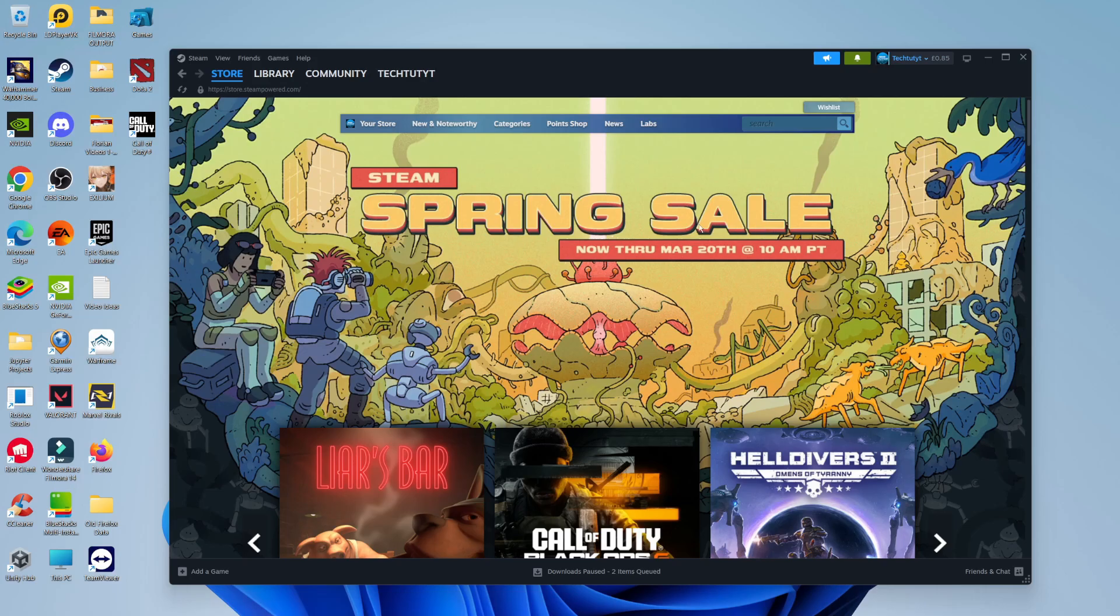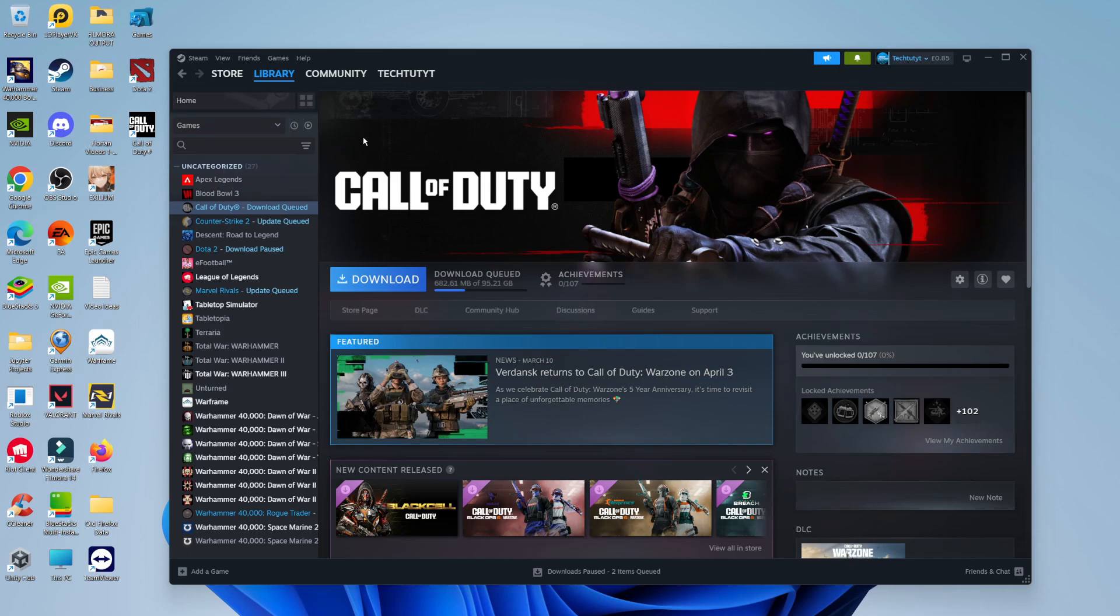The first one we're going to try is once you've got Steam open, come across to your games library. If you come up to the top and click onto library once you're logged in to Steam, locate the game that isn't launching from the games list on the left hand side.